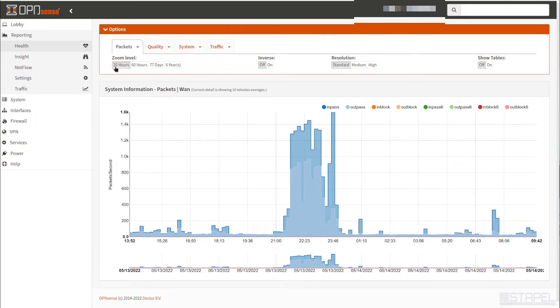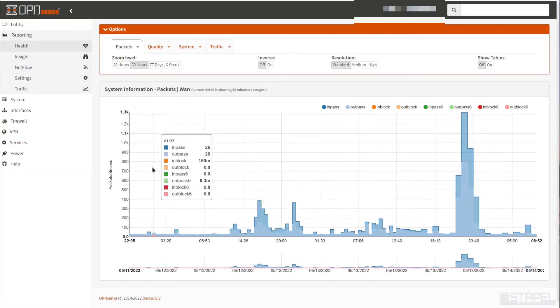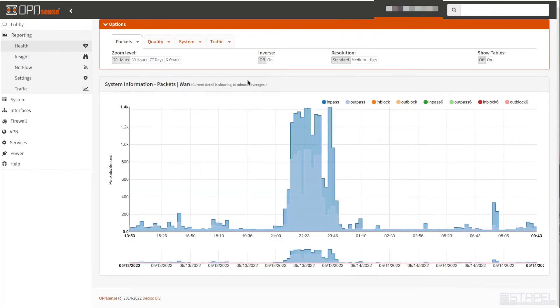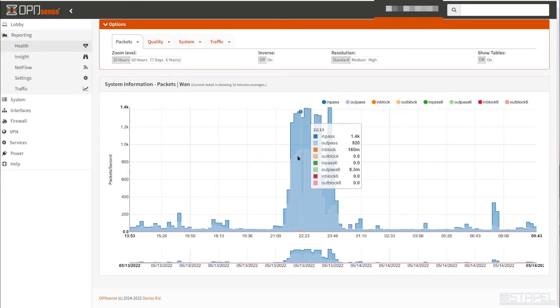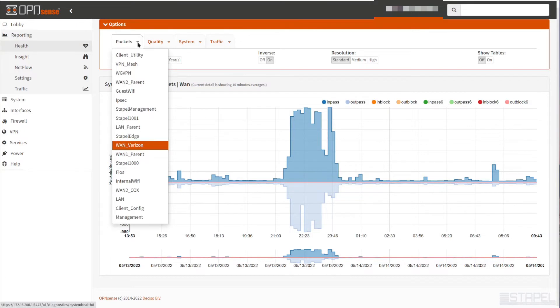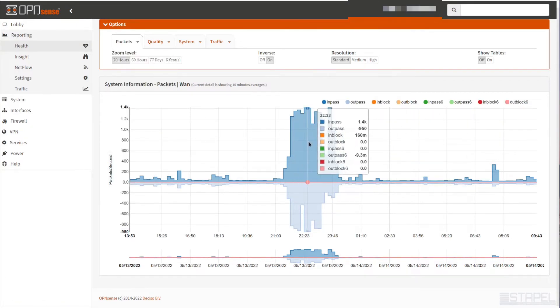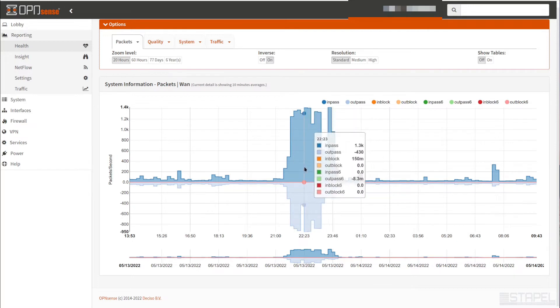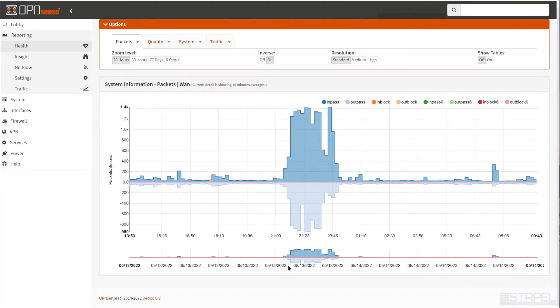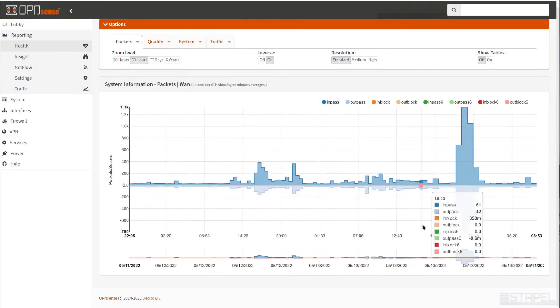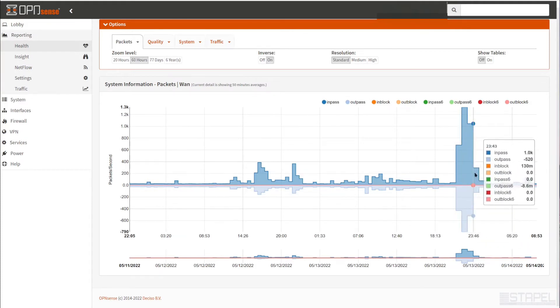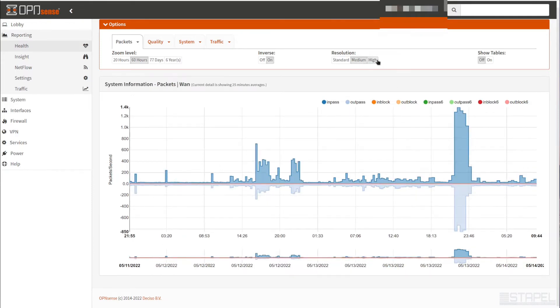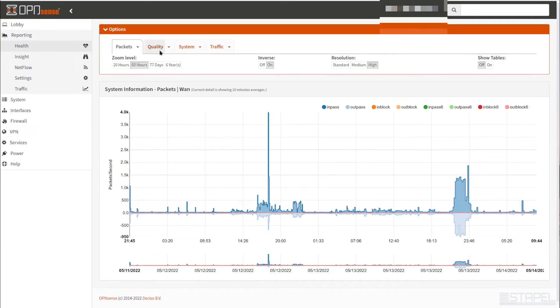You can zoom in. We've got 20 hours, that's this whole graph here. Or let's say we wanted to see 60 hours from May 11th to today. And inverse, what that does is instead of stacking the in and out data, it'll put the in data on top and the out data on the bottom. For this interface we're looking at, WAN, we've got data coming from the firewall and then going out of the firewall. Resolution up here, you can change from medium to high to standard.